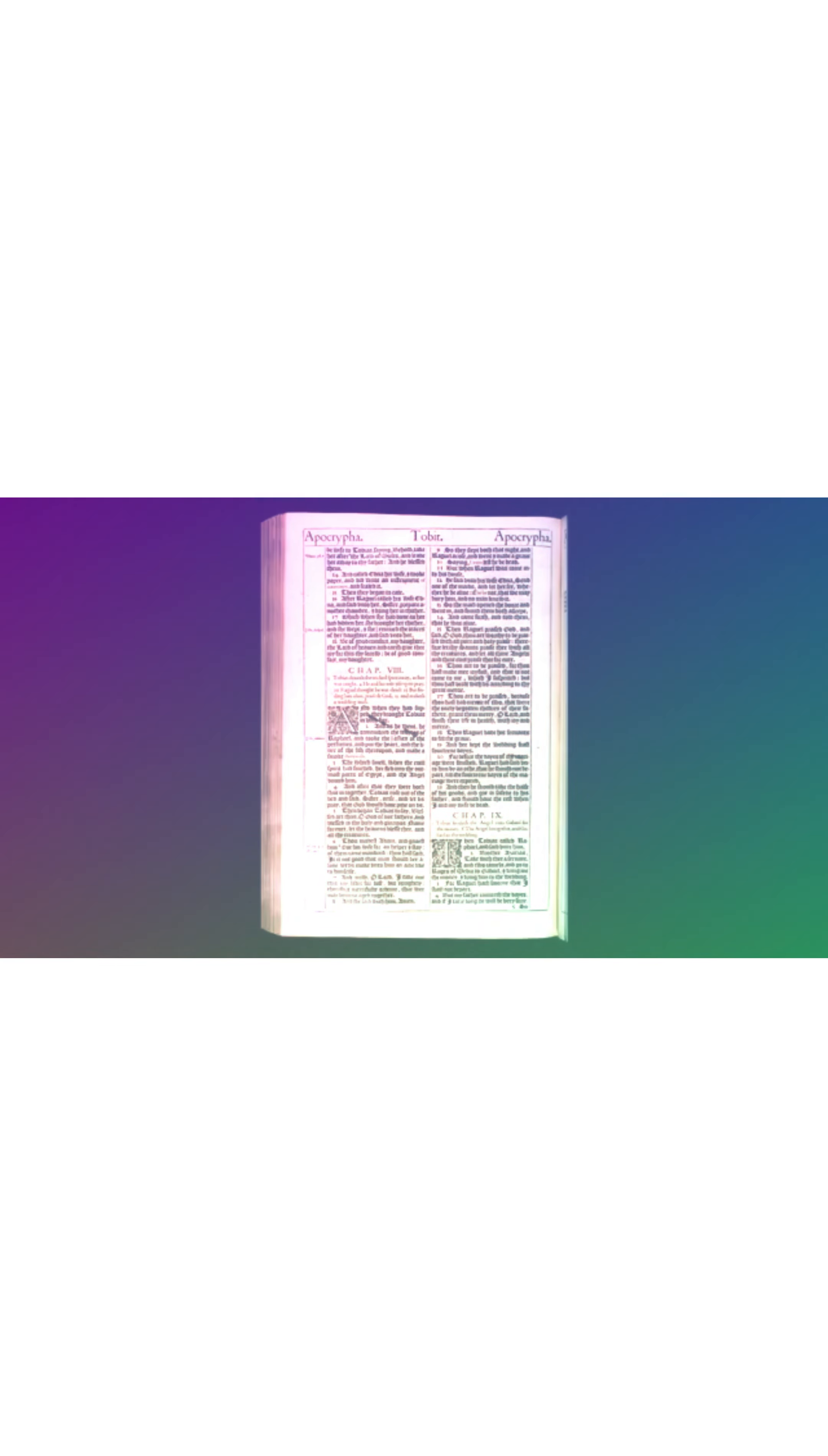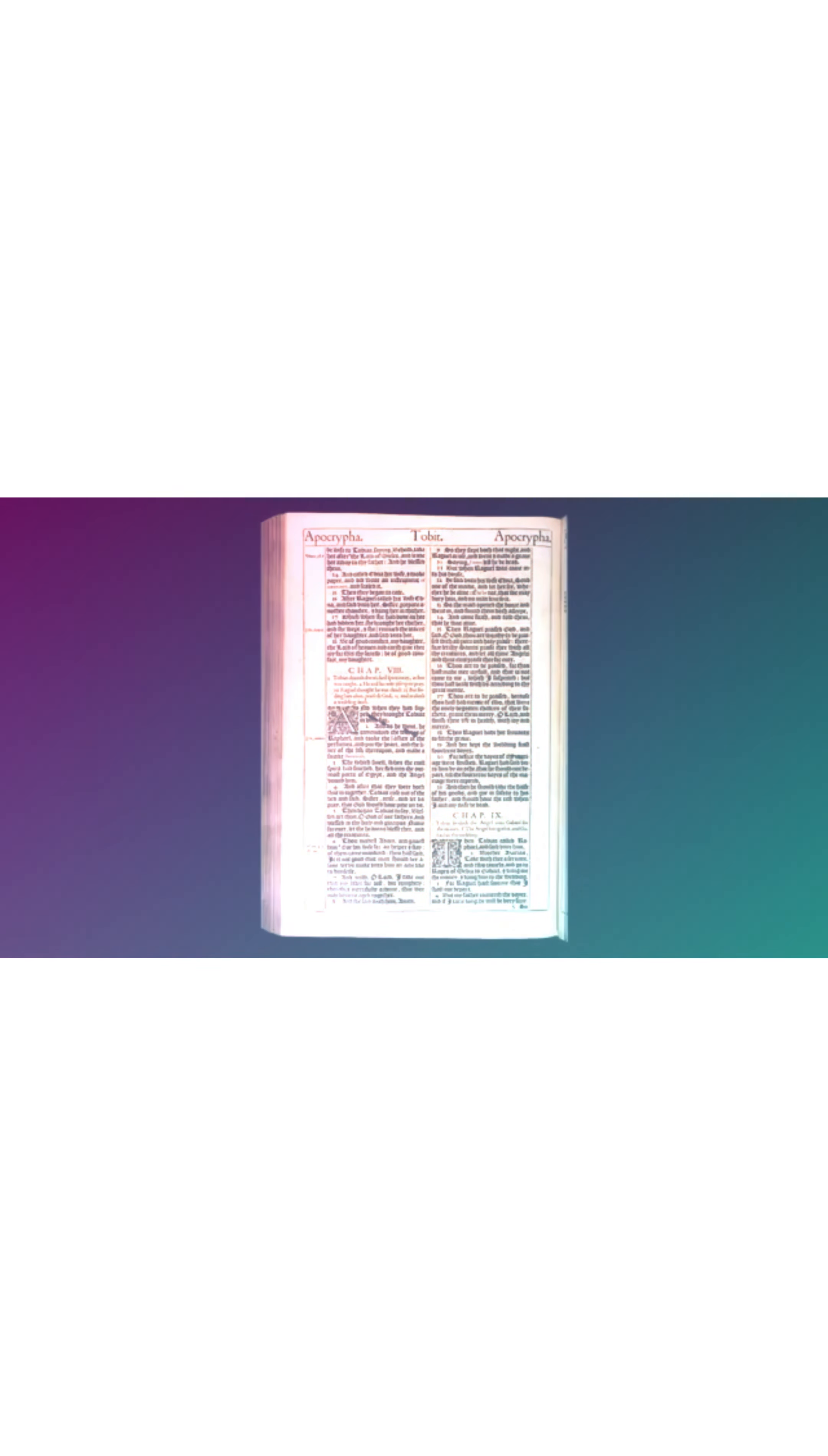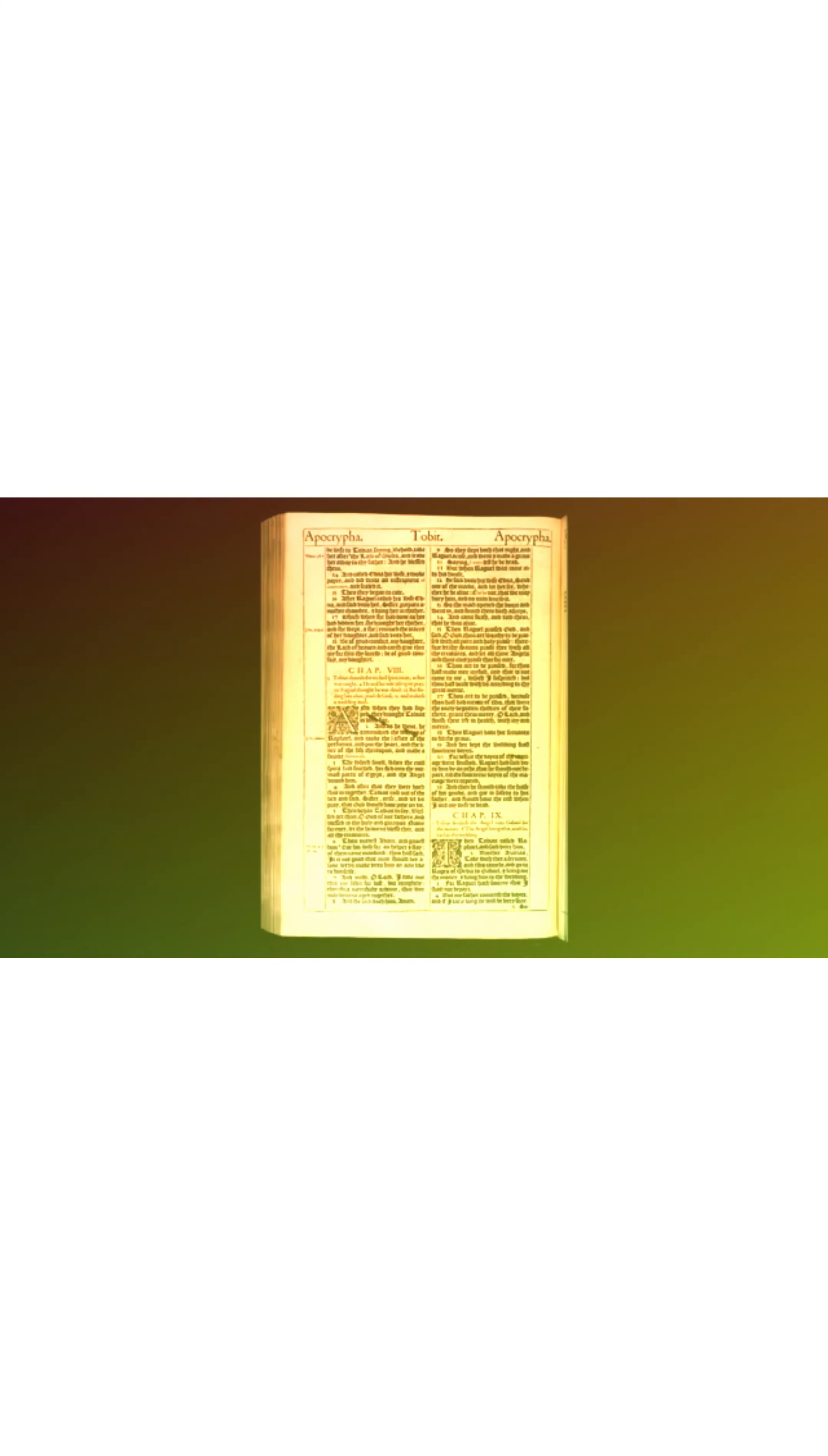Then Raguel praised God and said, O God, thou art worthy to be praised, with all pure and holy praise. Therefore let thy saints praise thee with all thy creatures, and let all thine angels and thine elect praise thee.